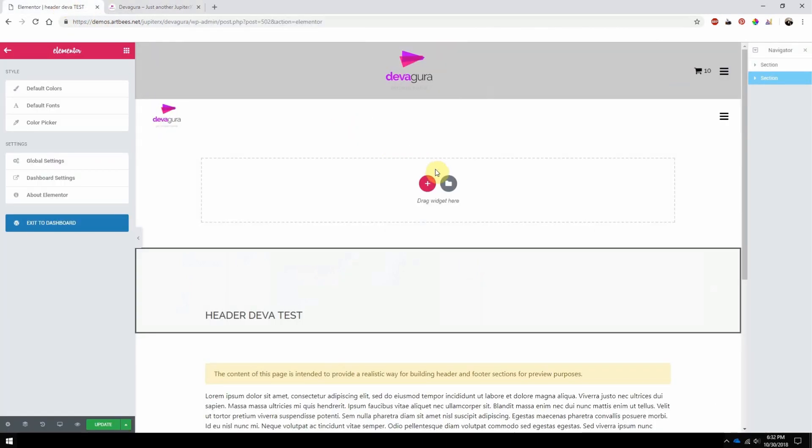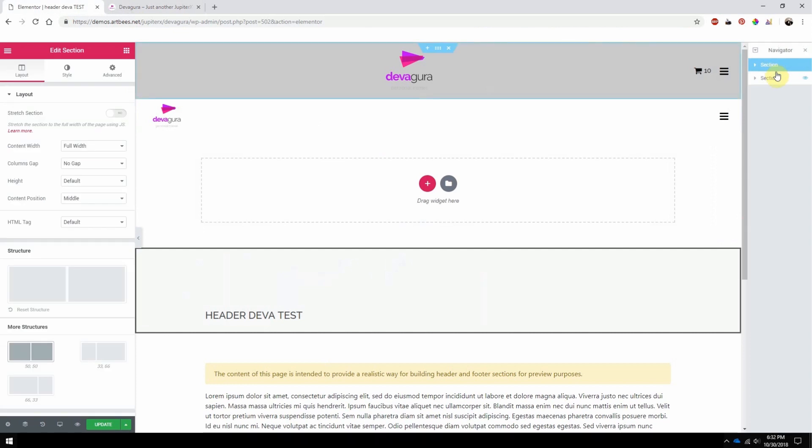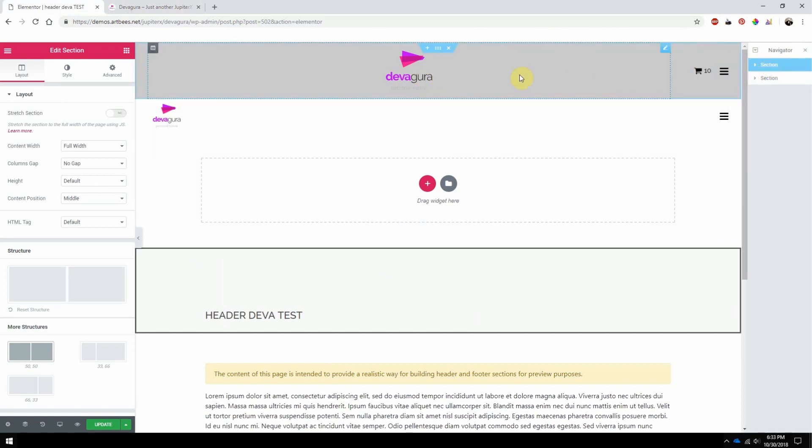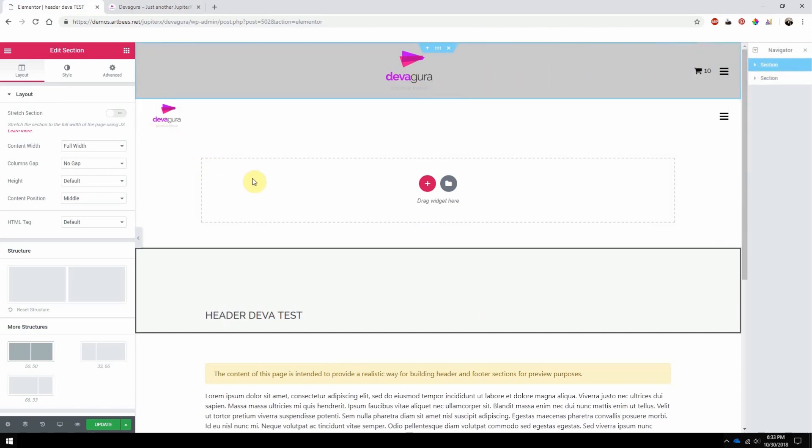To do that, you can design multiple sections inside one header and give each section unique sizes and styles, and simply turn on and off the visibility for each section. In this example, I created two sections inside my Elementor template.